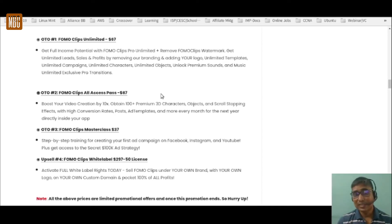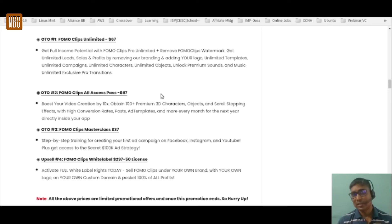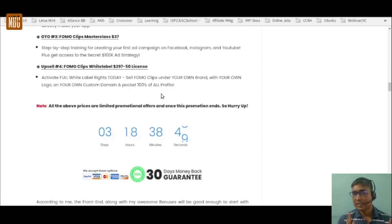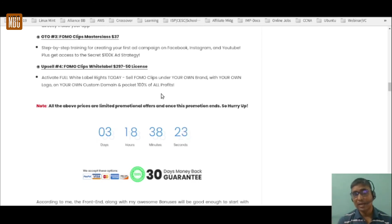OTO two is the FOMO clips All Access Pass at a one-time value of $67. It boosts your creation by 10x with 100 plus premium 3D characters, scroll-stopping effects with high conversion rates, post and ad templates, and every month for the next one year you receive updated images and characters directly inside your app. OTO three is the FOMO clips Masterclass at $37 one-time — step-by-step training for creating campaigns on Facebook, Instagram, YouTube Shorts, Instagram Stories, and Facebook Stories.